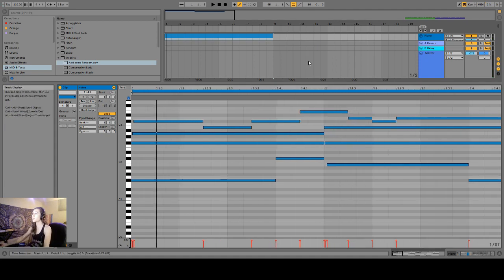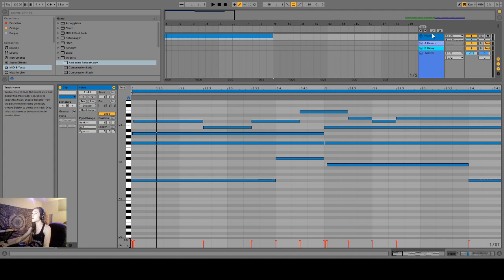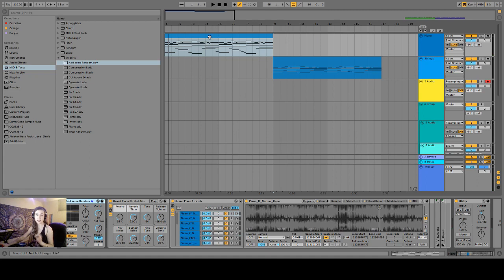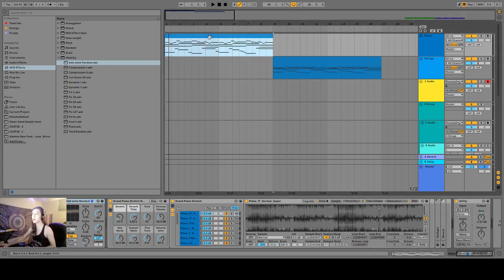I also added a bit of randomization of the velocity so that every note isn't exactly the same velocity. That is kind of a dead giveaway that this is being played by a computer.